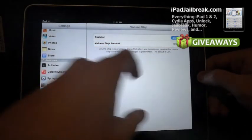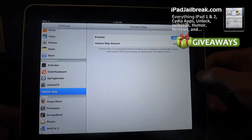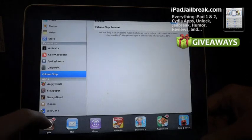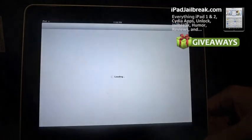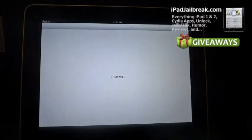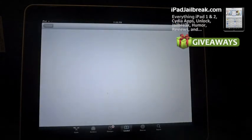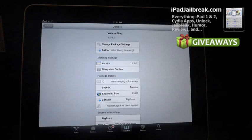As you can see the default is set at 50%. This tweak is available for free in the Cydia store. Be sure to check it out.